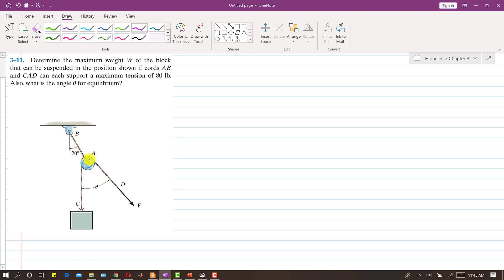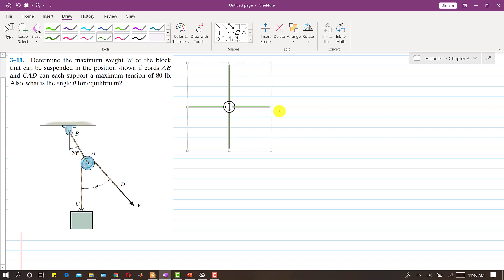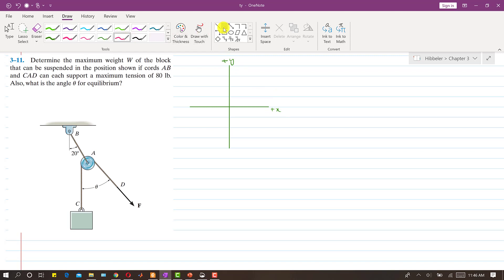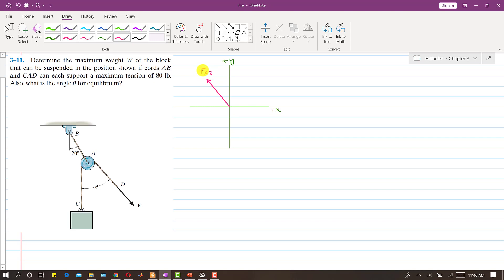Let us say that cable AB reaches the maximum tension. So let us suppose that the tension in cable AB is 80 pounds — it has reached its maximum capacity. So TAB can support up to a maximum of 80 pounds.